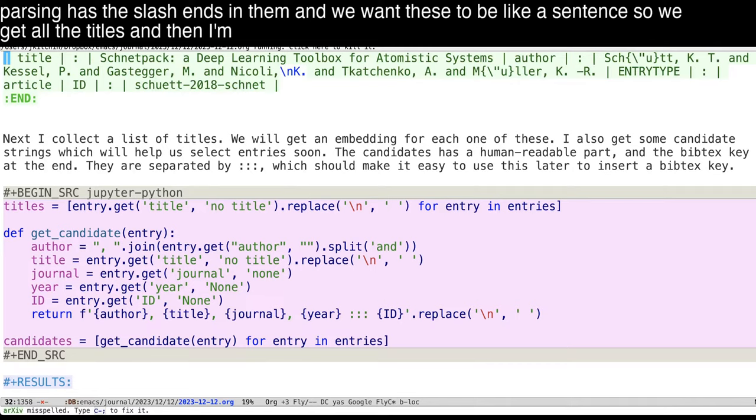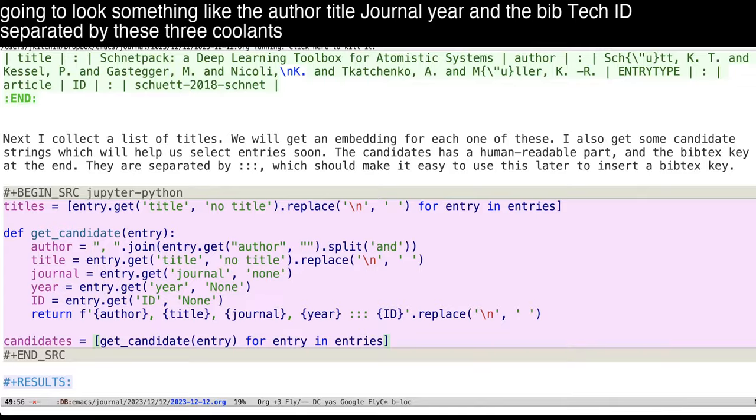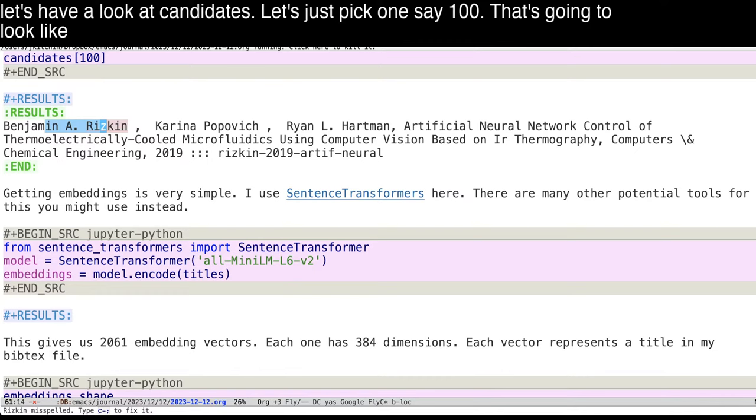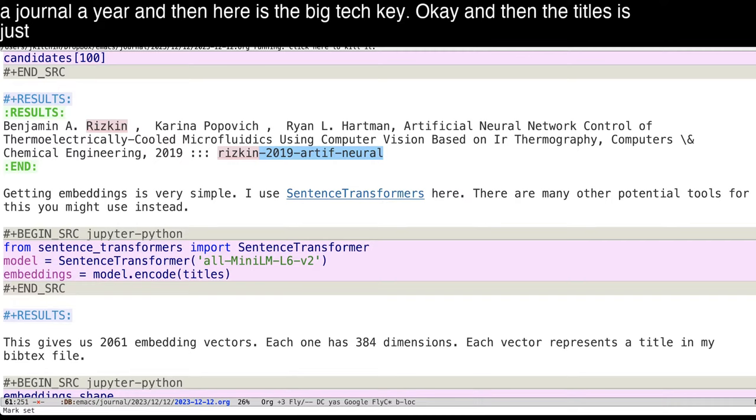And then I'm going to get a candidate string here. And that's going to look something like the author, title, journal, year, and the BibTeX ID, separated by these three colons. So let's run this real quick. And let's have a look at candidates. Let's just pick one, say 100. That's going to look like some authors, and a title, a journal, a year, and then here is the BibTeX key. And then the titles is just the title part.